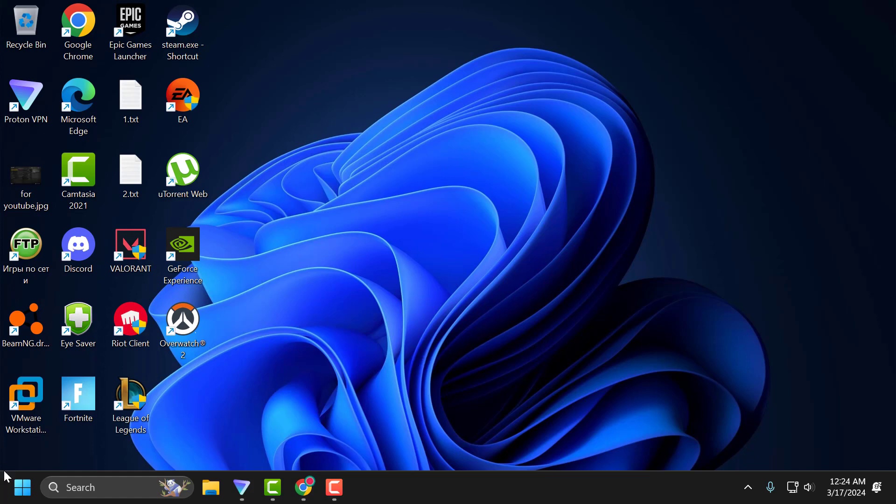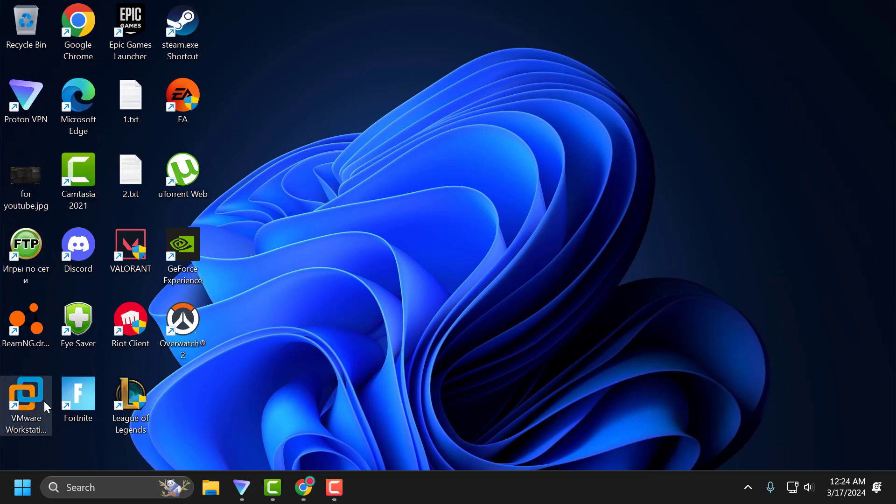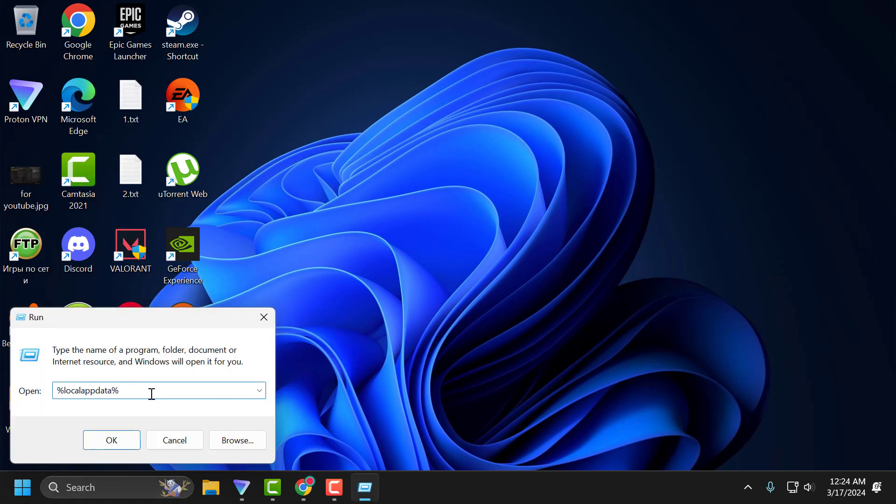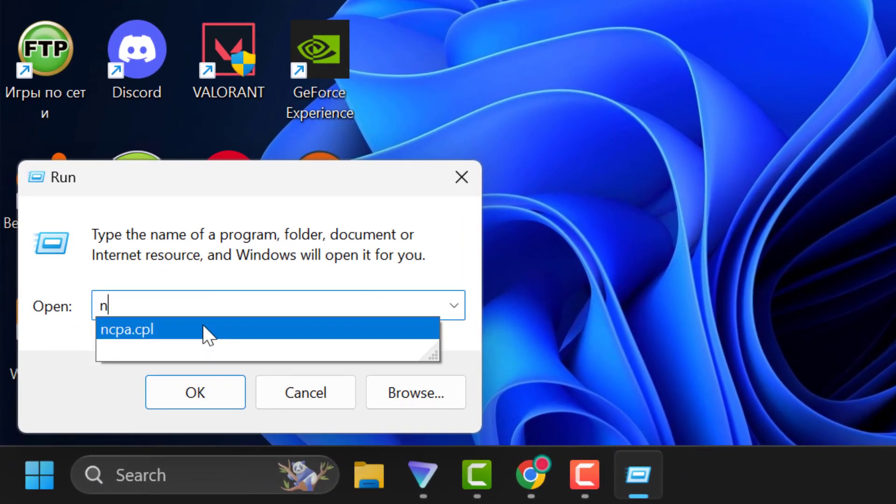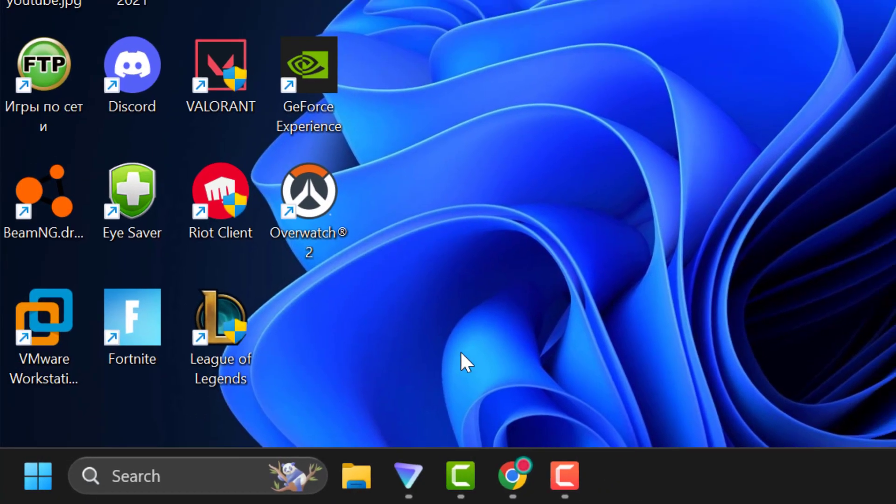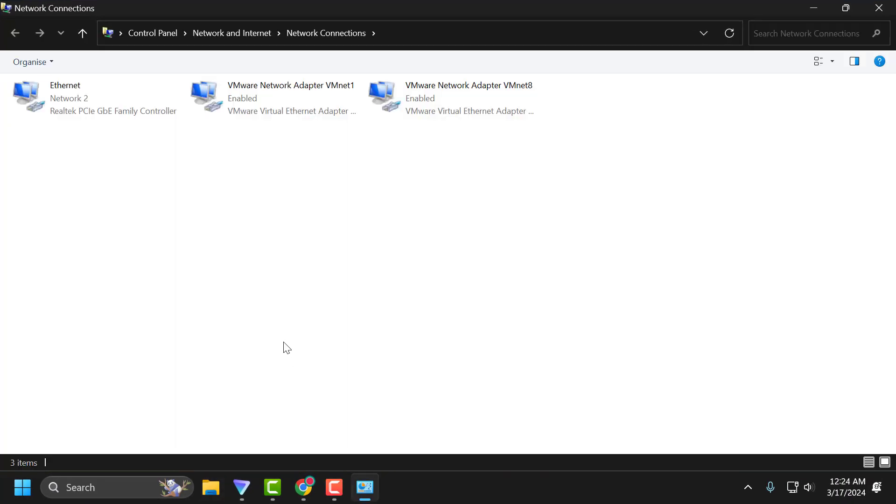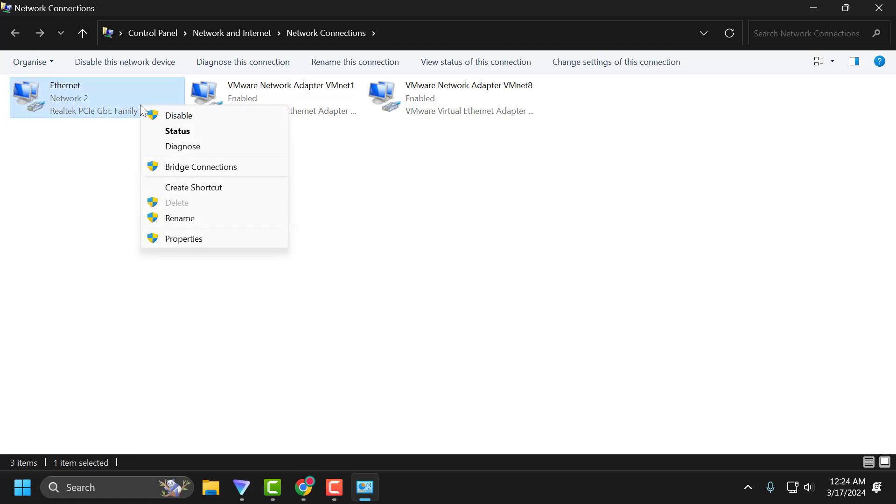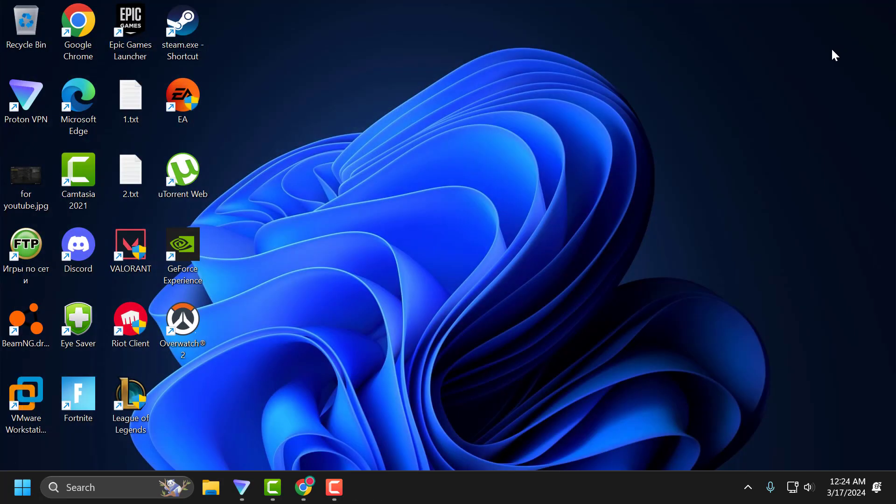You just need to right-click on the Start icon and select Run. In the parameter, type ncpa.cpl and click OK. In here, if you see any connection with the name of Hyper-V, you just need to right-click on it and select disable. After disabling it, close it.